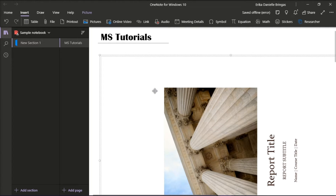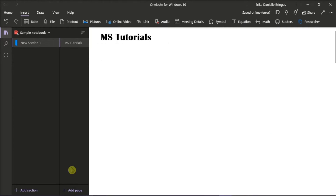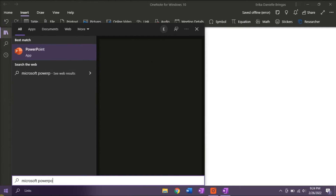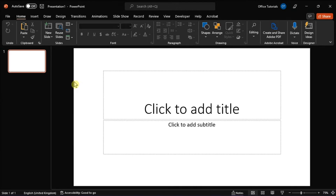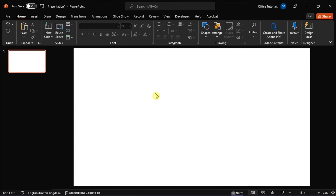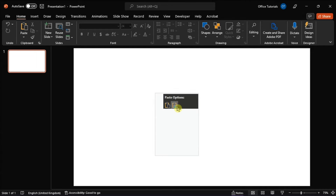Now you have to select the printout image, right-click, and then select Cut. Open Microsoft PowerPoint on your desktop, and then paste the copied printout into a presentation by right-clicking and selecting Paste.